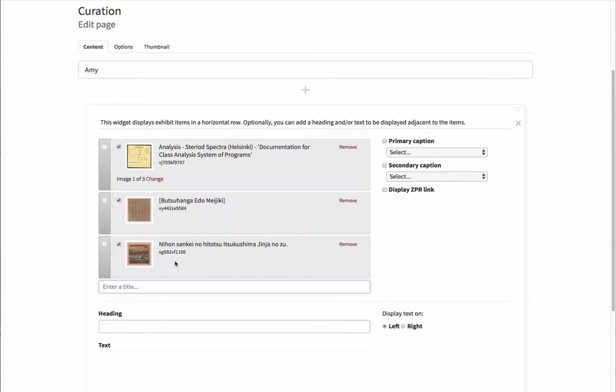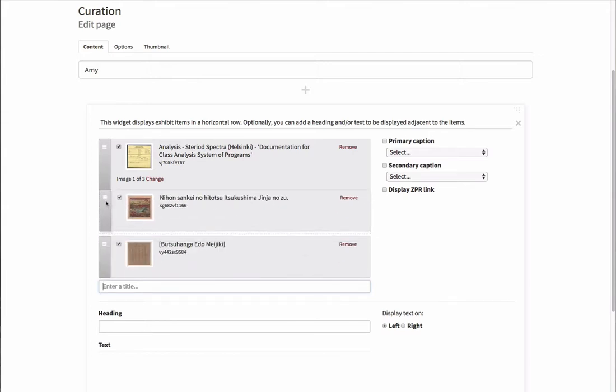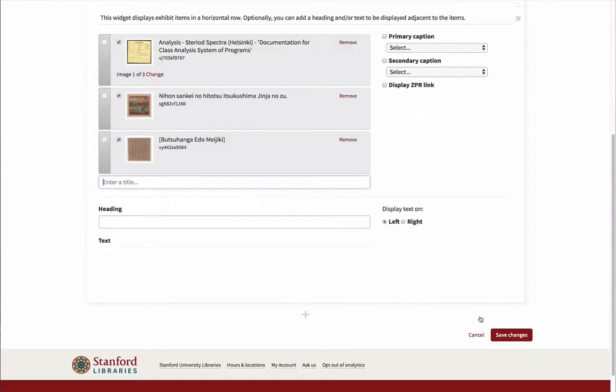To reorder the items, click and hold on the three stacked lines to the left of the item you'd like to move, drag it to its new location, and release the mouse. Be sure to click on the Save Changes button to save your work.